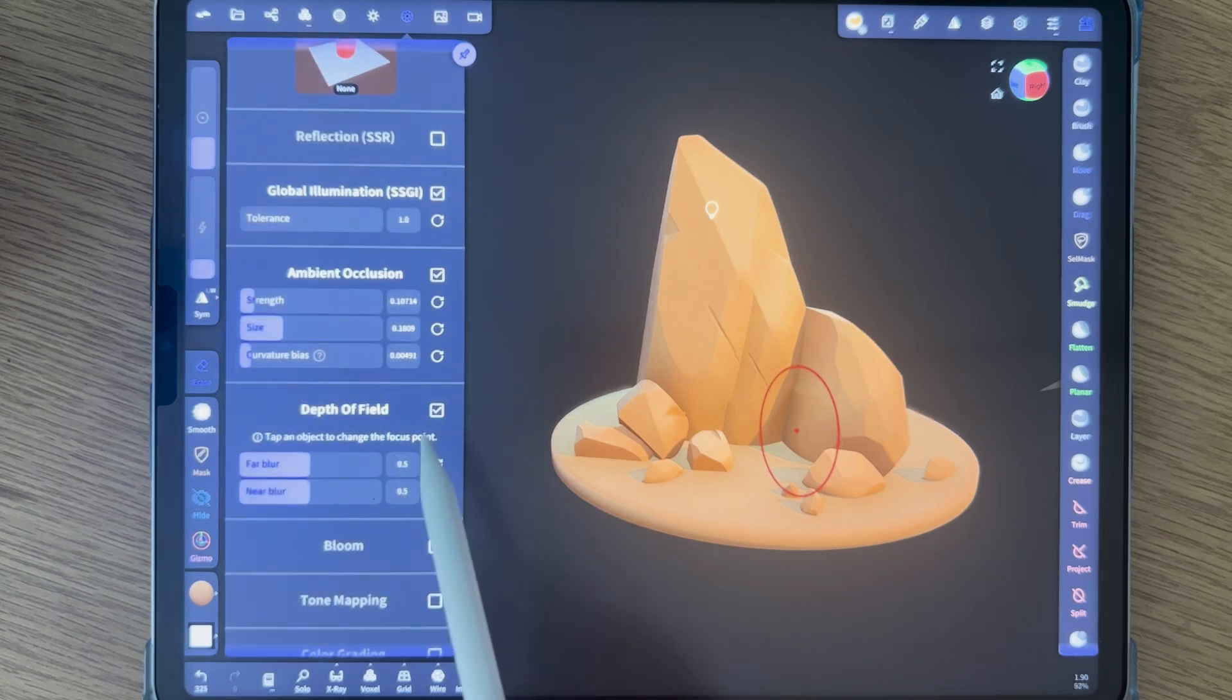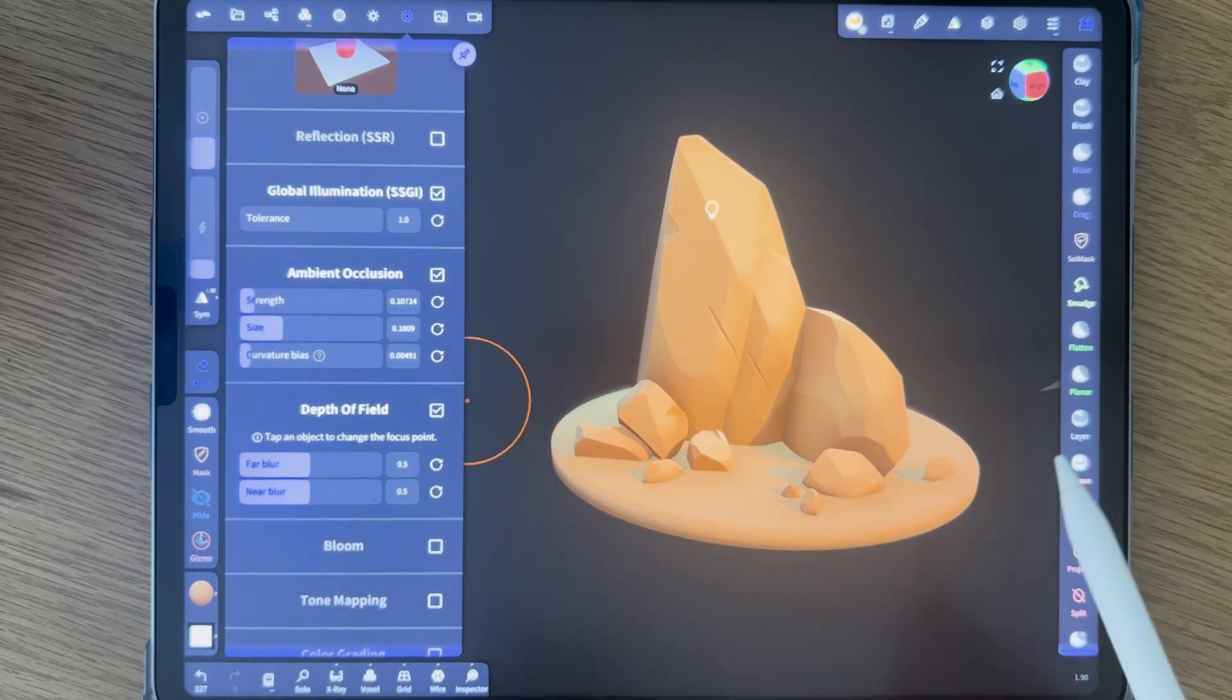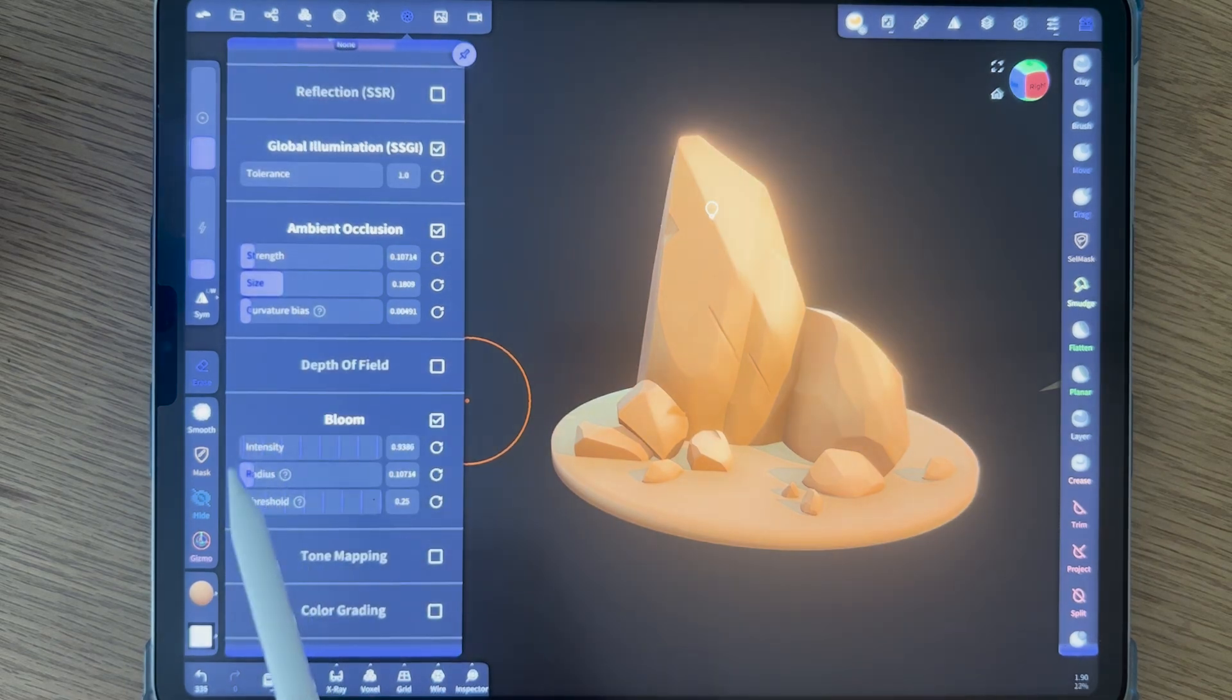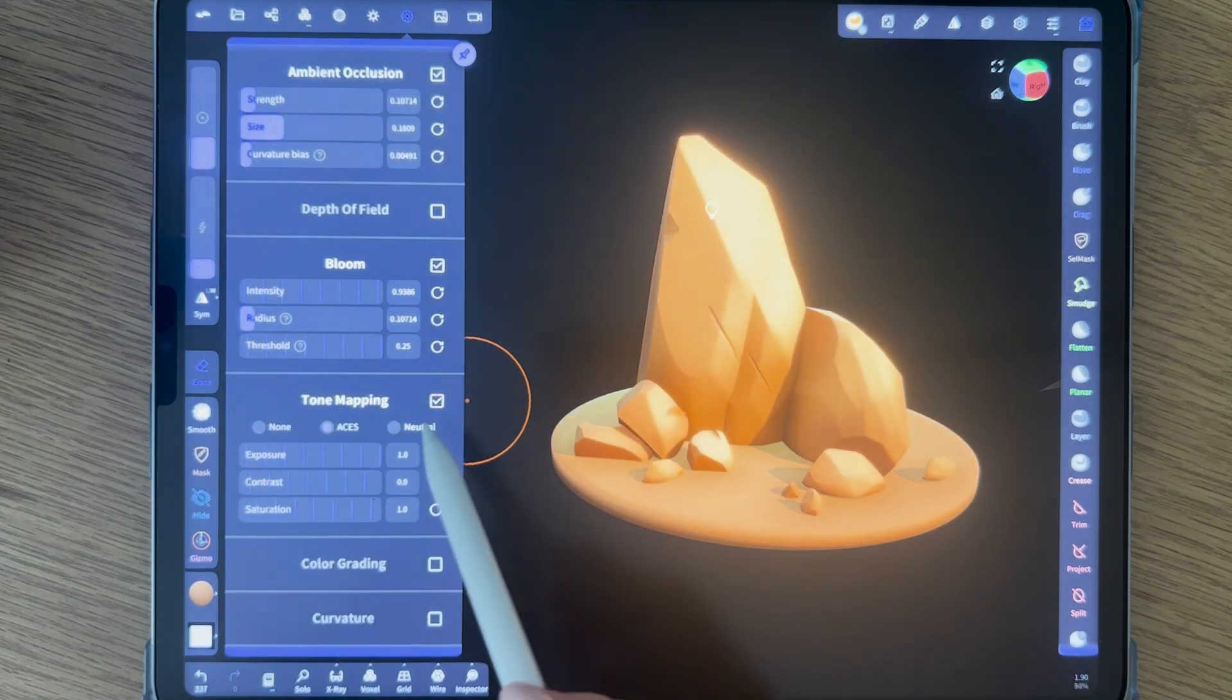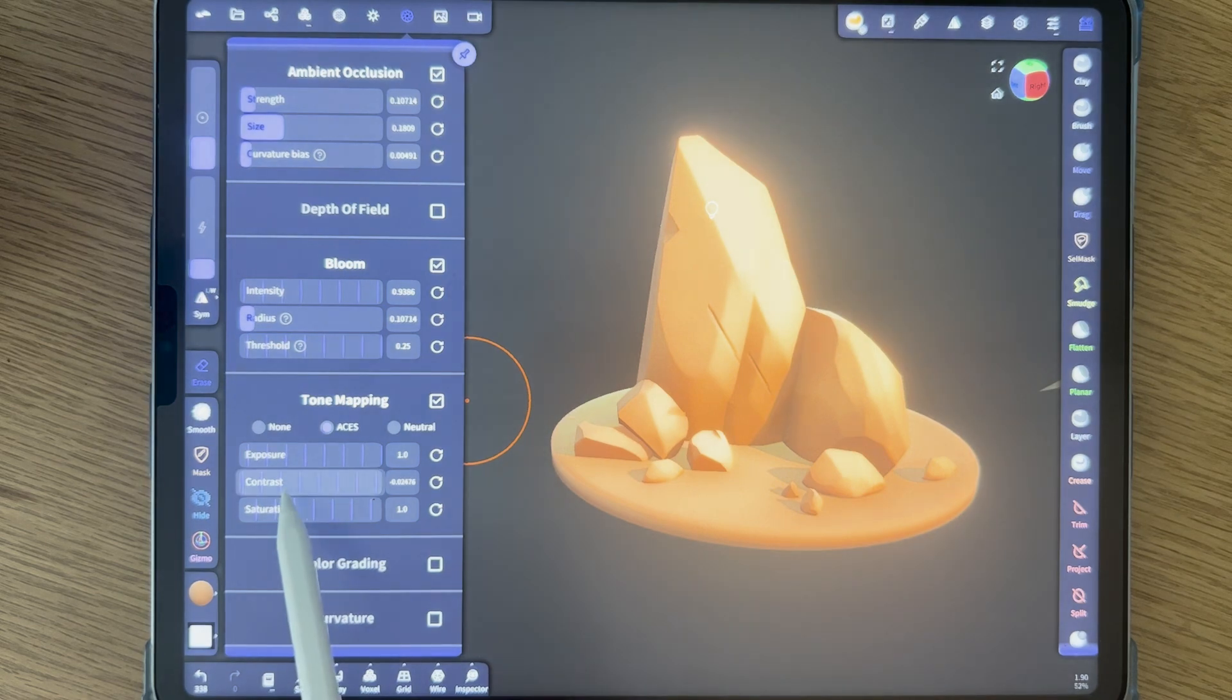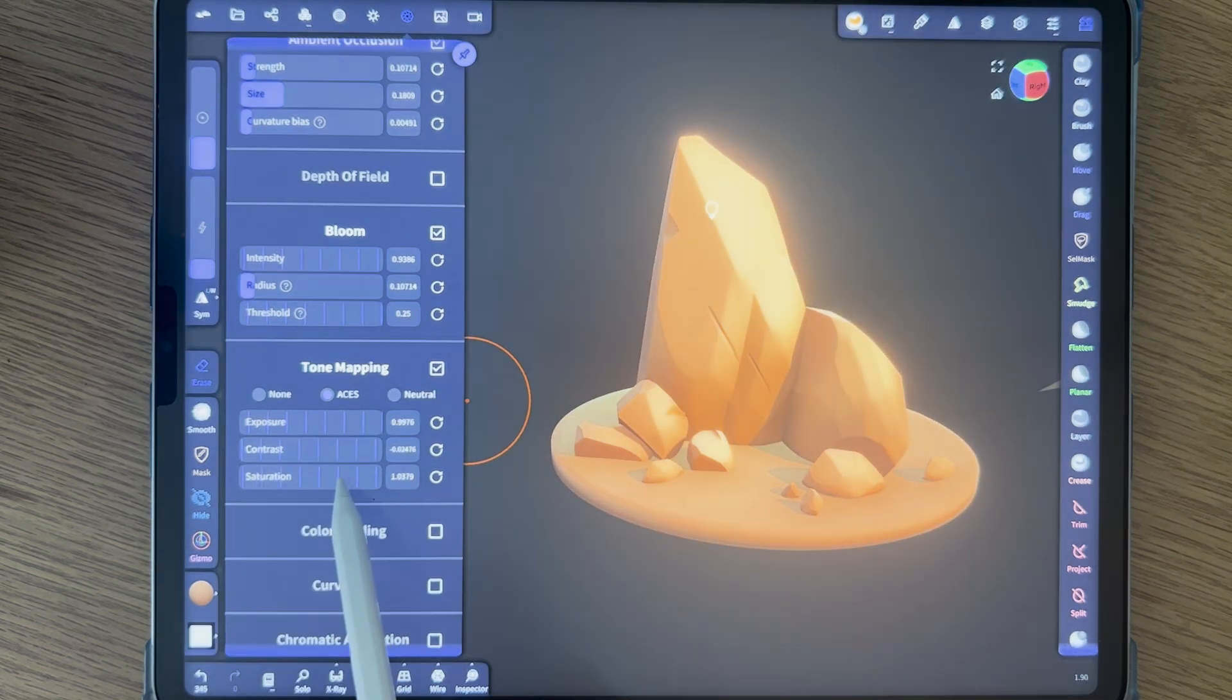Depth of field would be nice if you have something on the foreground or like a focal point. I'm not really sure if it's beneficial to us. Bloom could be nice, but not that much. Feels like a hot, hot summer day, maybe. Tone mapping. Okay, now we go into color grading.